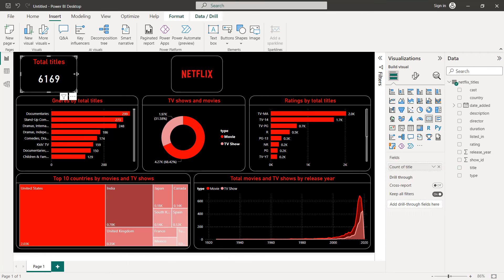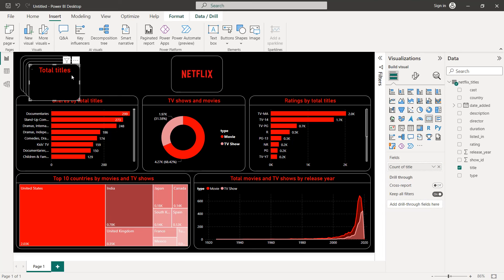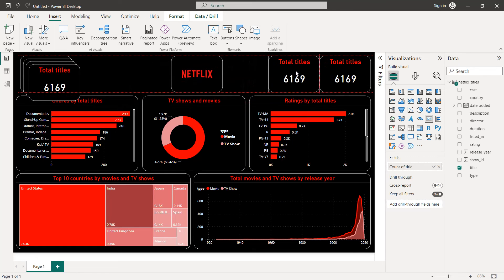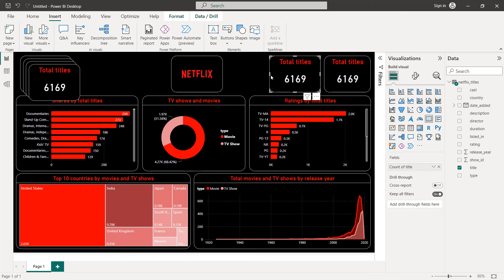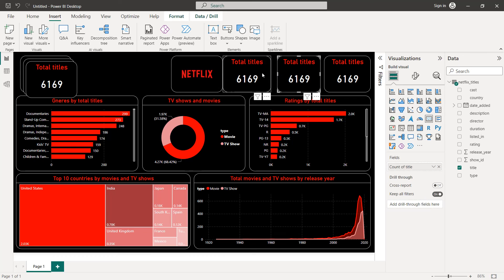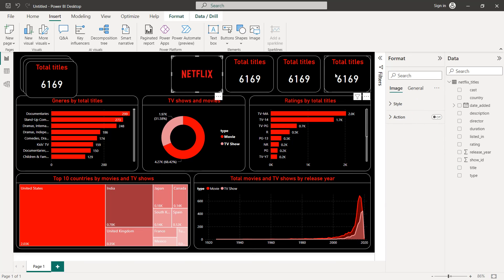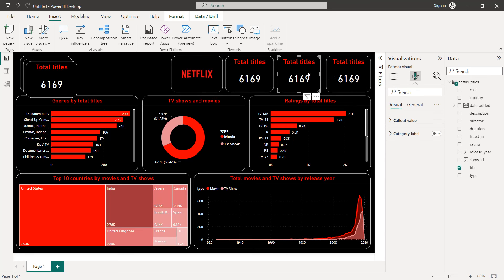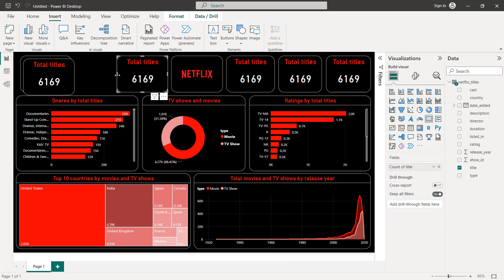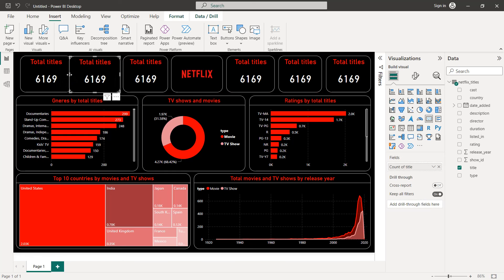Now copy and paste the card five times using Control+C then Control+V — so we have five copies. Position and resize each one across the dashboard.